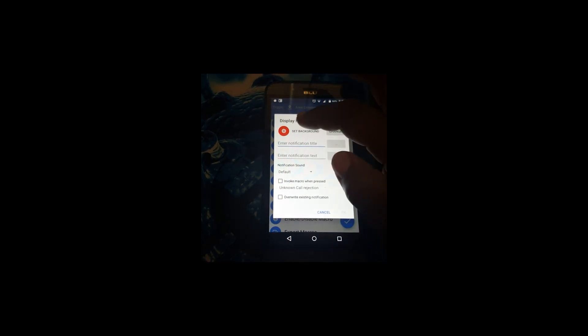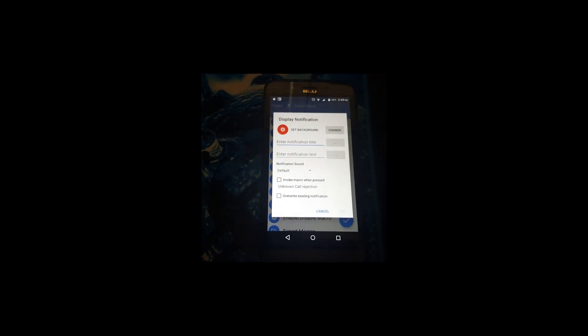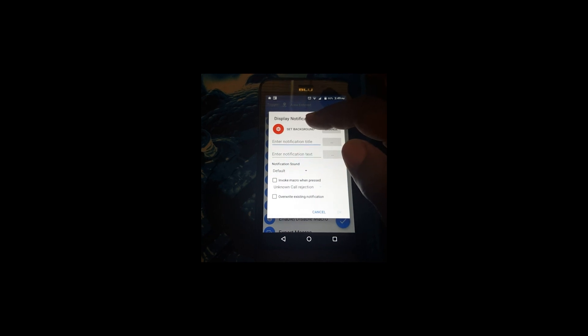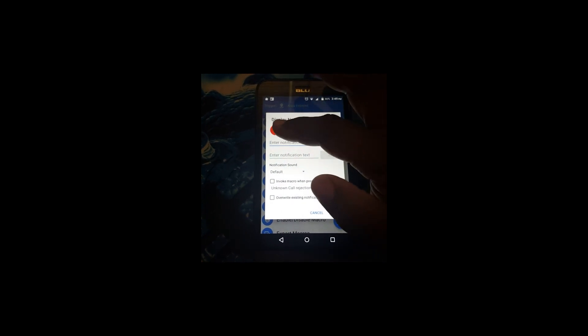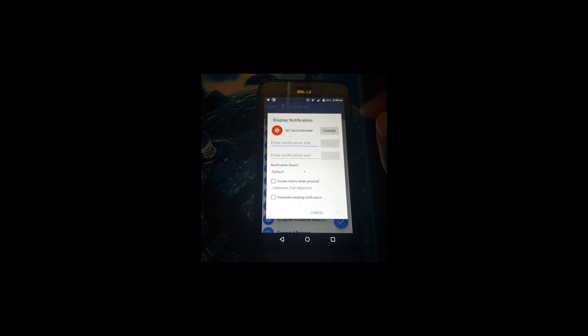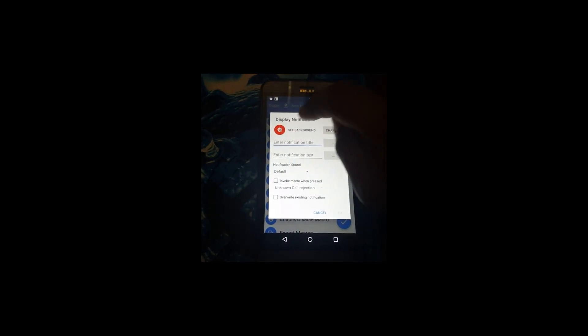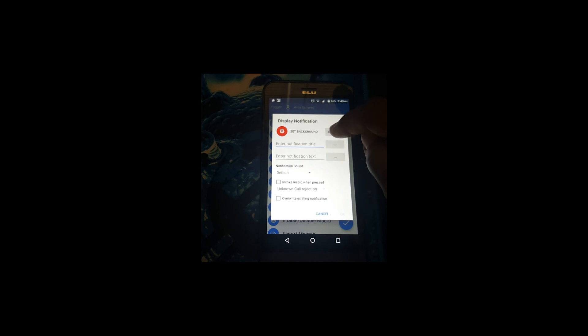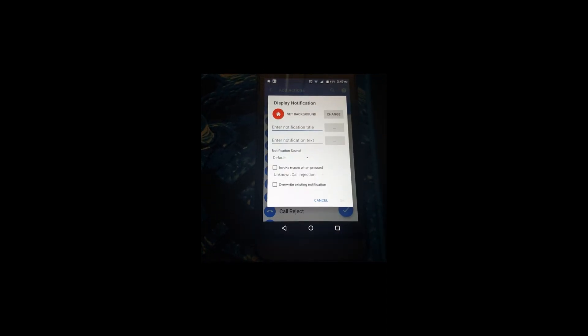All right, you can set a notification icon if you want. I'll change it. You scroll through icons to find the one you want. I found one that looks like a home, just click home.